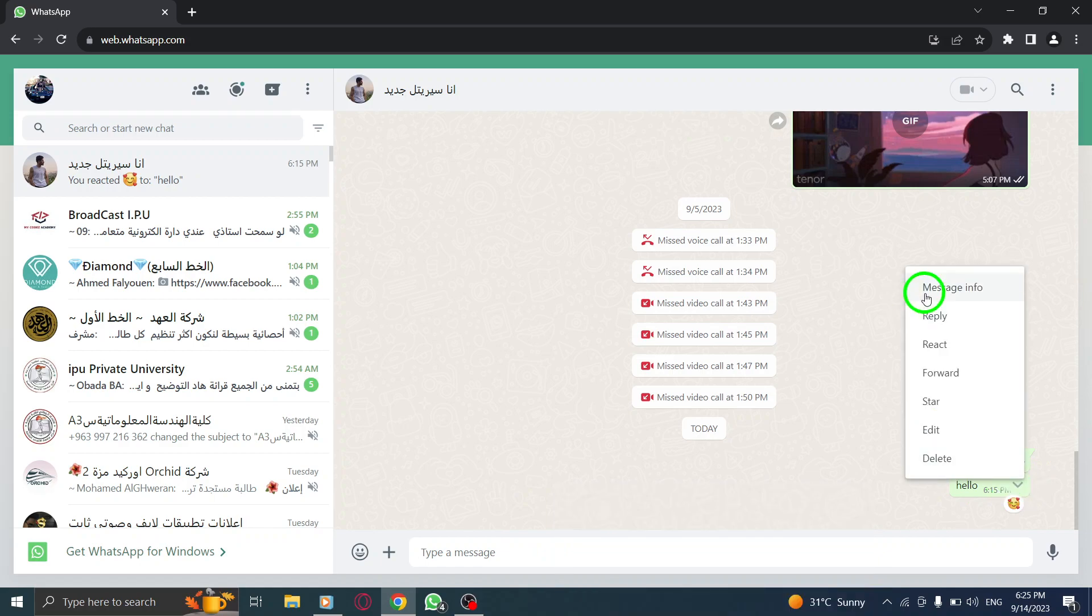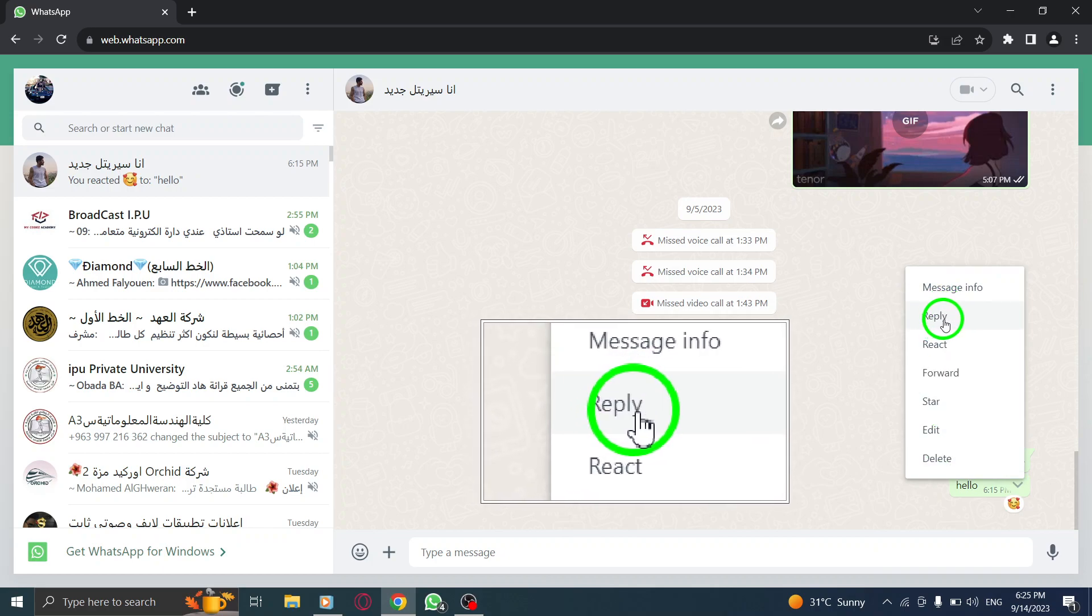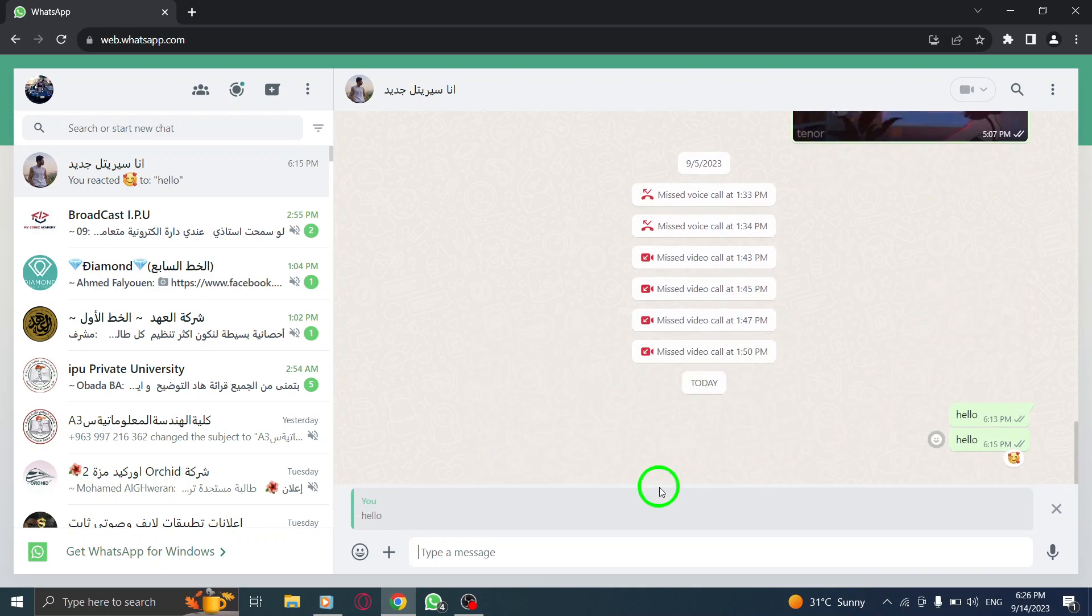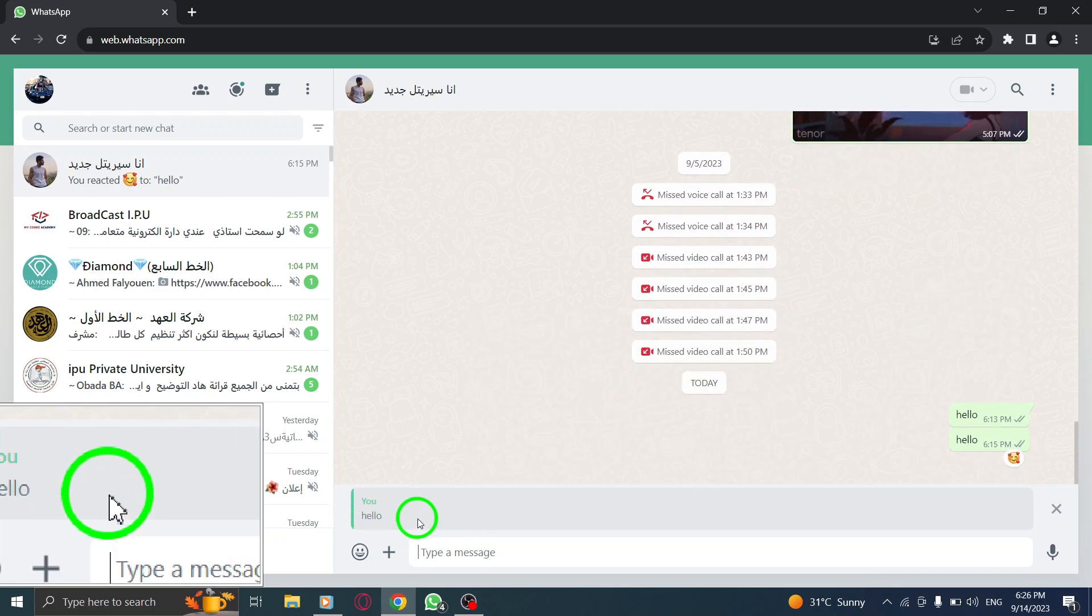Step 5. From the list, select Reply to initiate a reply to the specific message.